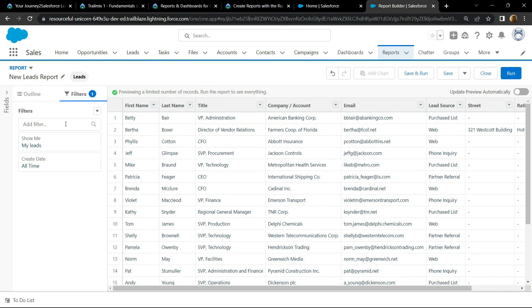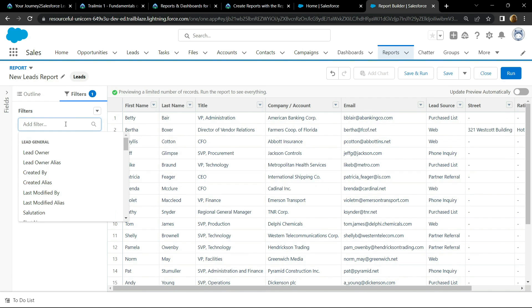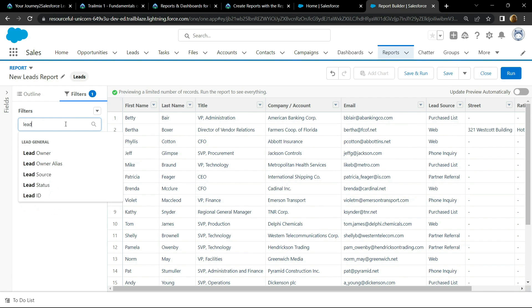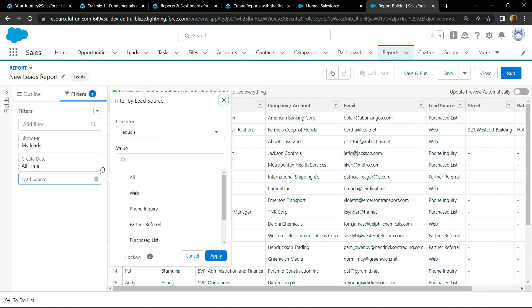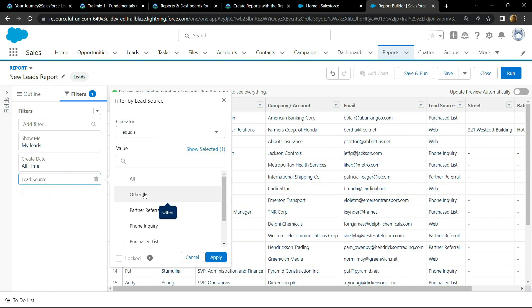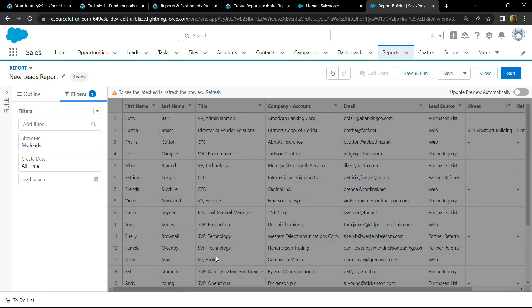After this search for lead, click on lead source. For the value you have to choose web, click on apply, again refresh the preview.